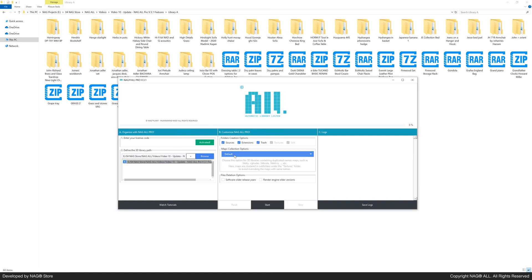We'll keep the default setting active in the maps collection options and enable the file deletion options.